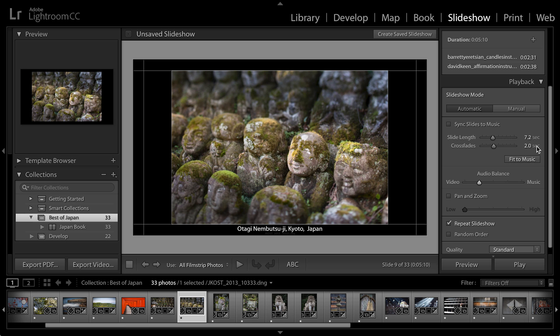7.2 seconds is a little bit better. I probably want to add a few more slides to the slideshow if this is actually one I want to create. But I also want to point out if you have video in the slideshow, you have an audio balance here.